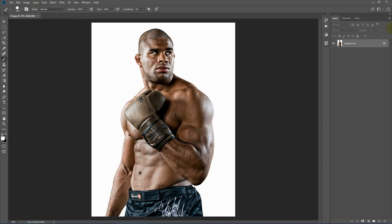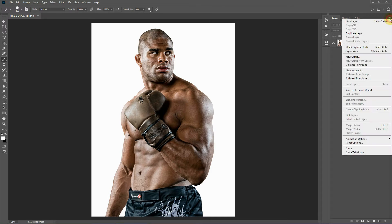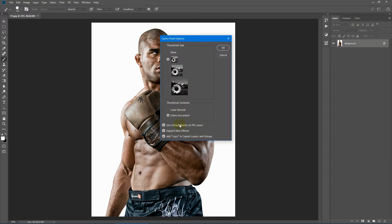Next, click this flyout list and select Panel Options. Make sure 'Use default masks on fill layers' is checked, and also 'Add copy to copied layers and groups' is also checked.